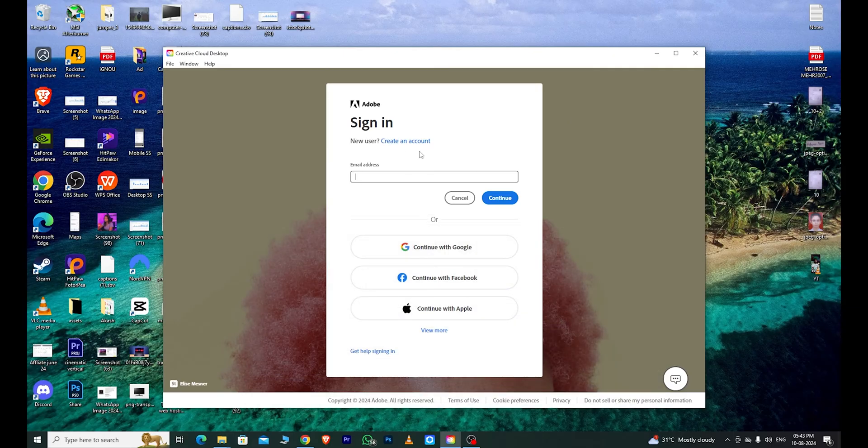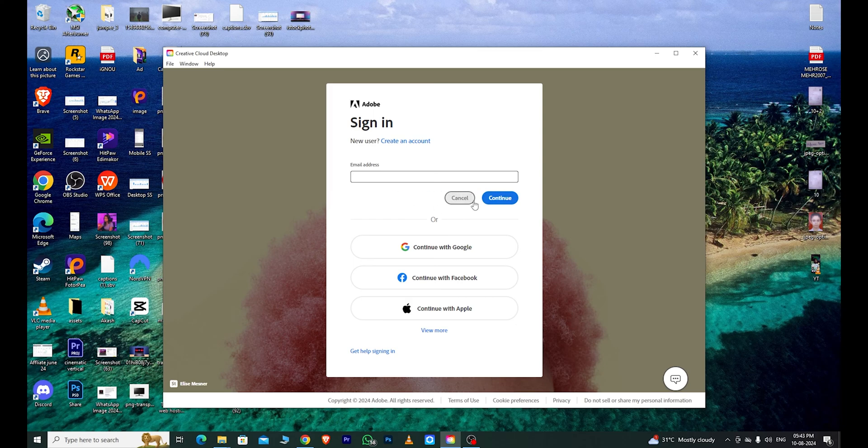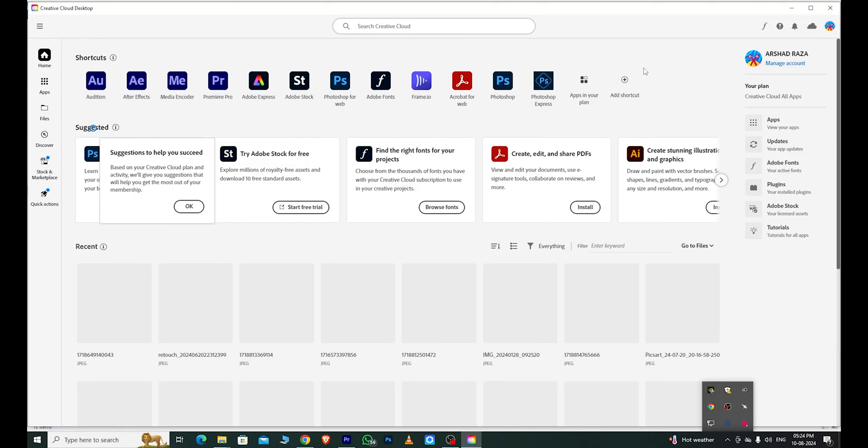Once the app is downloaded, install it and sign in with the email address you used to create your Adobe Creative Cloud account.